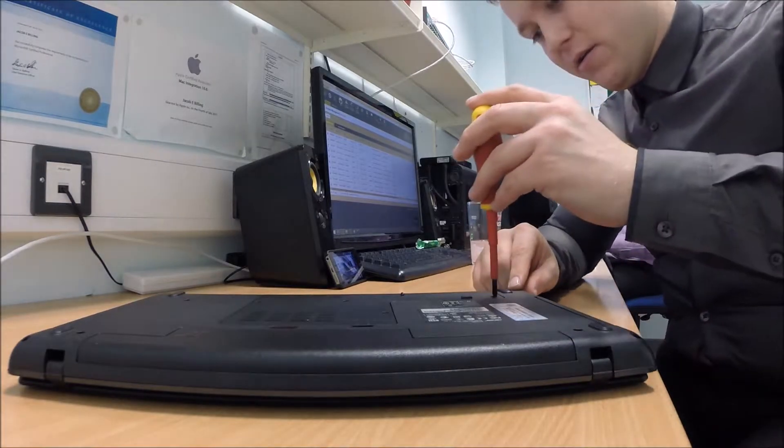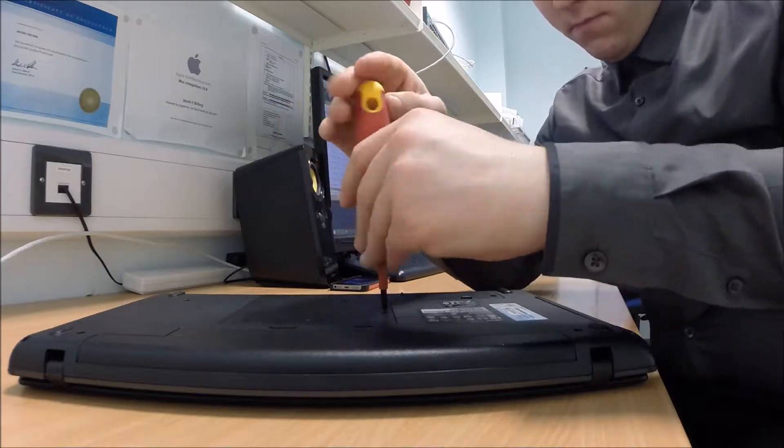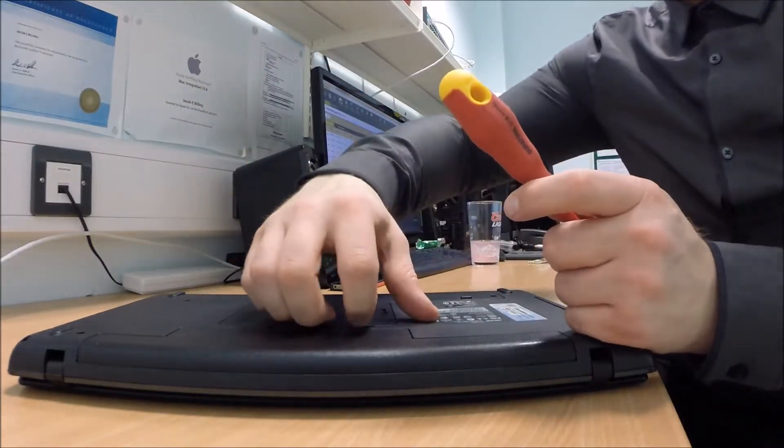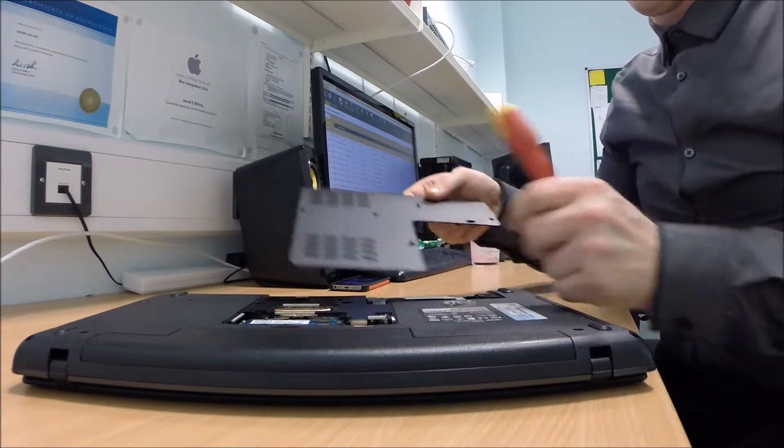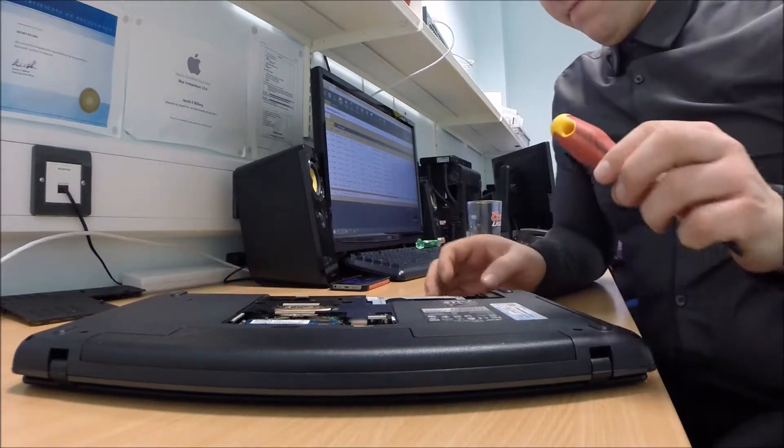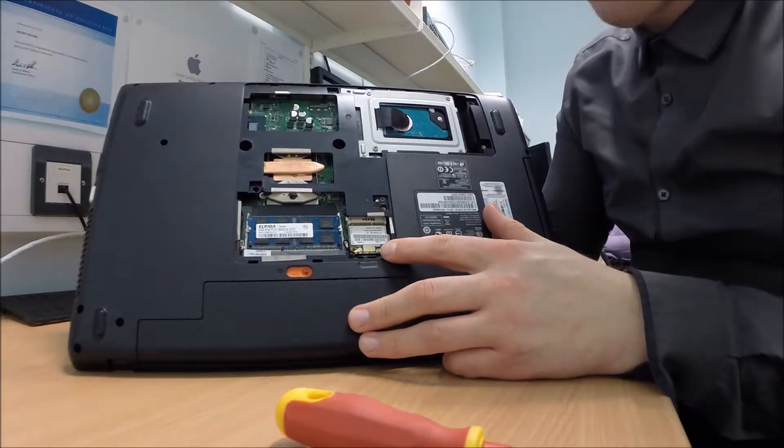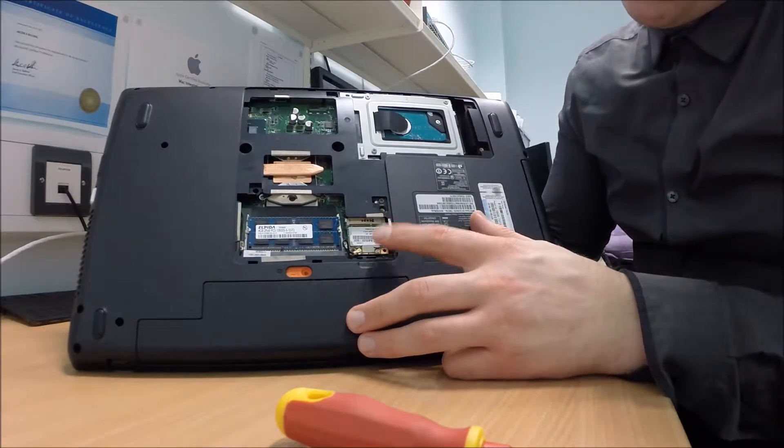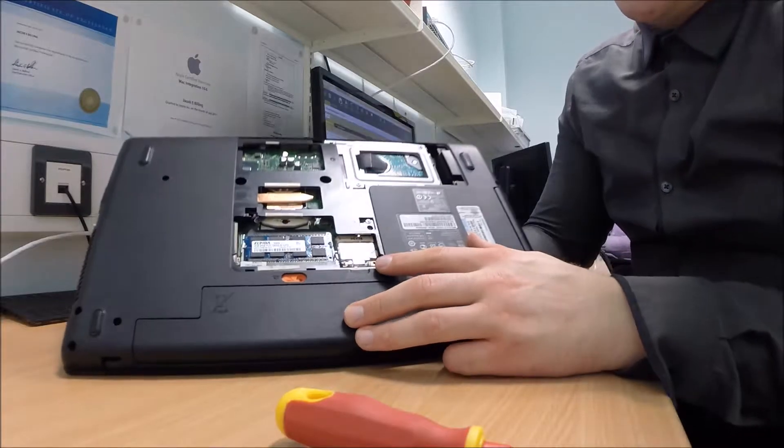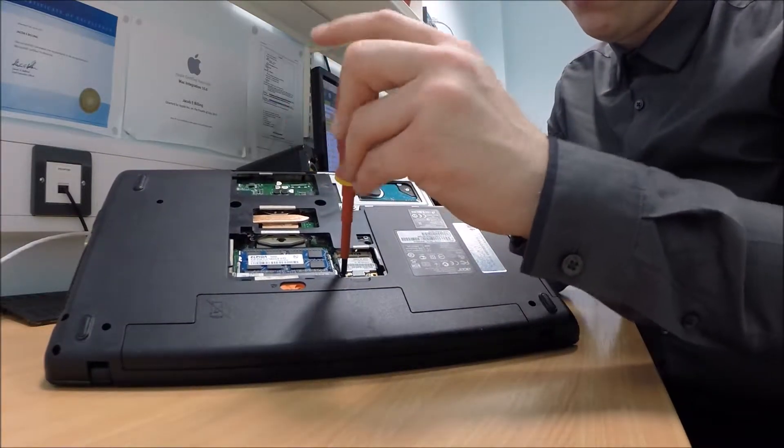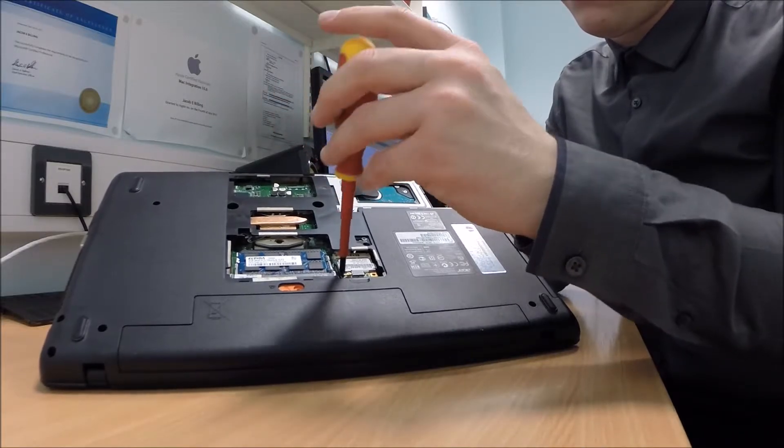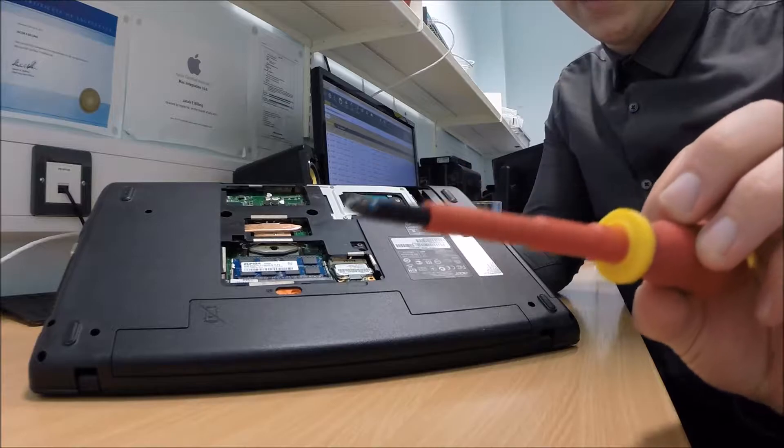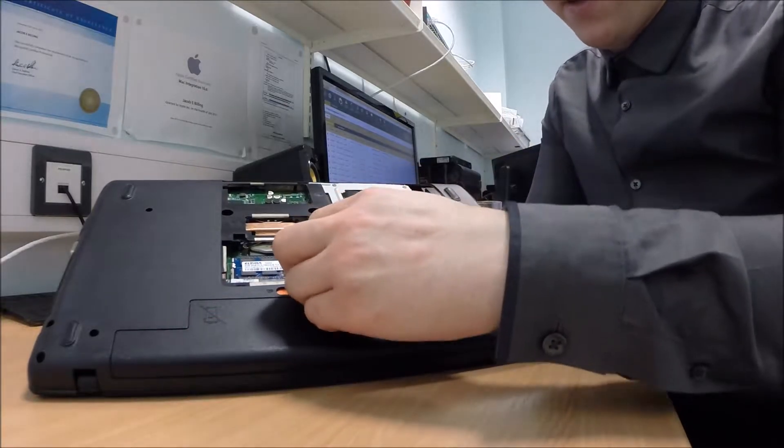Okay, and then the cover just comes straight off there. Put that aside for now. As you can see, now I've taken the cover off, we can get access to the Wi-Fi card which is just here. We'll go ahead and take that out. There's one little black screw. Go ahead and take that out, tiny little screw.